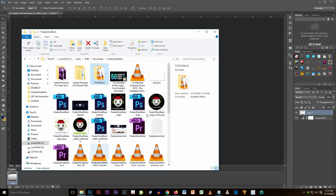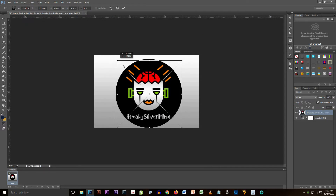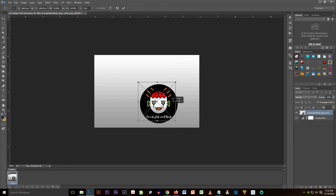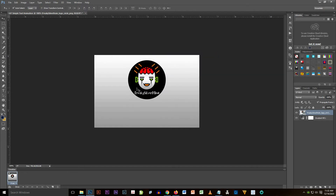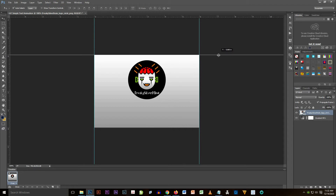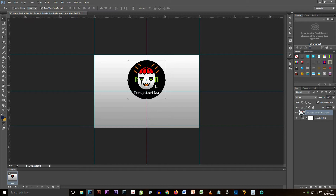Add a new layer and select something good for the document. For this tutorial I'm going to select my logo and drag it onto the document, resize it, and reposition it to the center of the document. I'm also going to add some rulers on the document so that when I position something it will be well-placed.